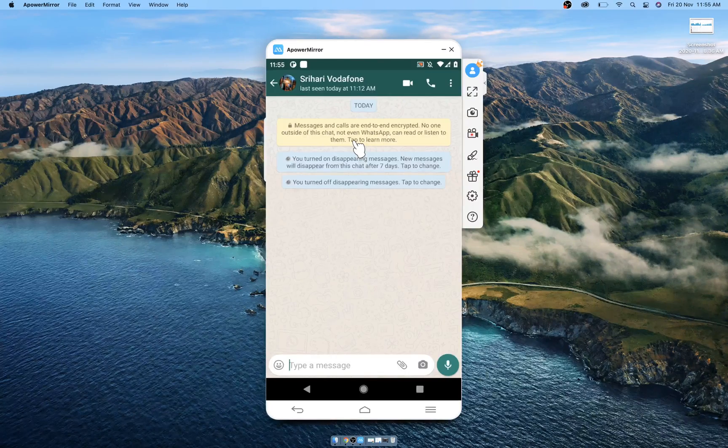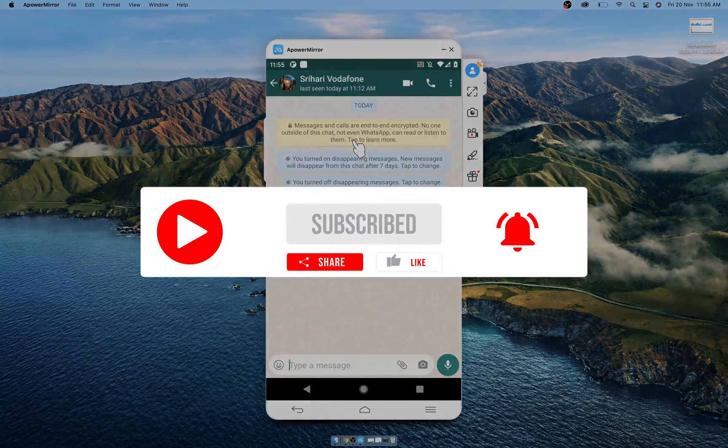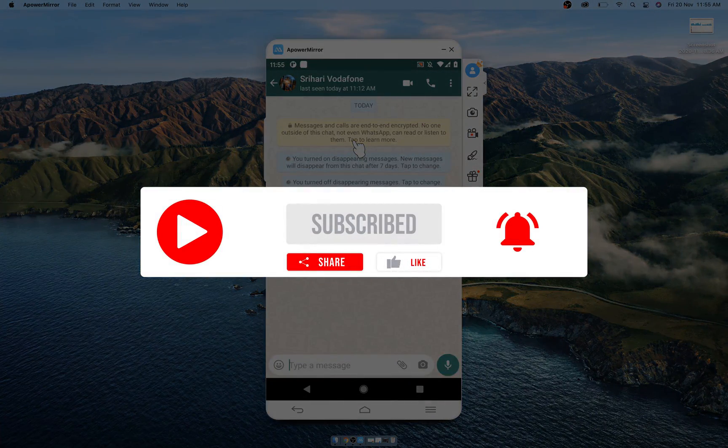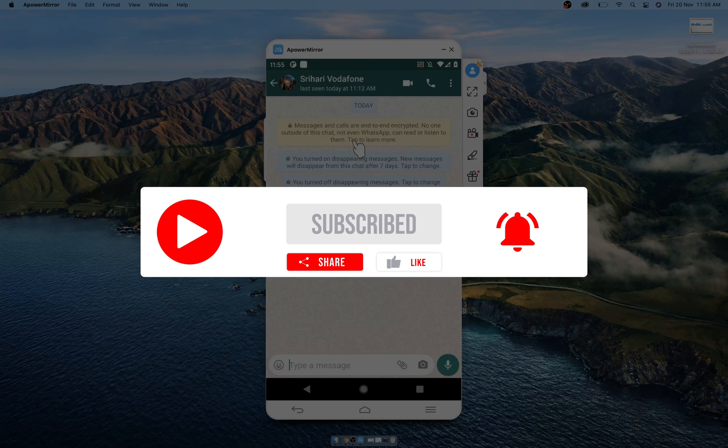Hope you like this video. Don't forget to like, share, and subscribe. See you in another video soon. Thanks for watching, bye.